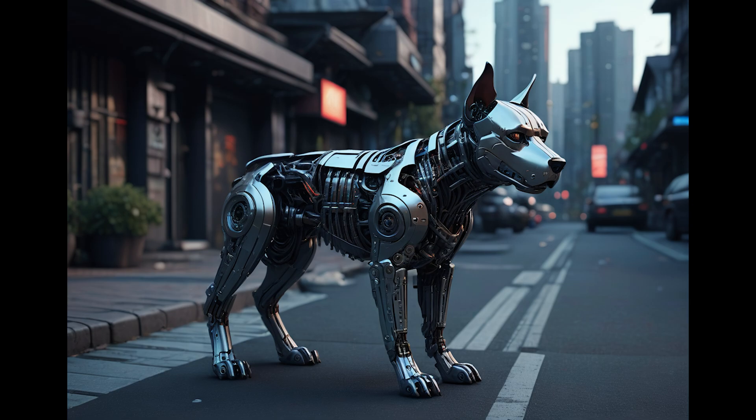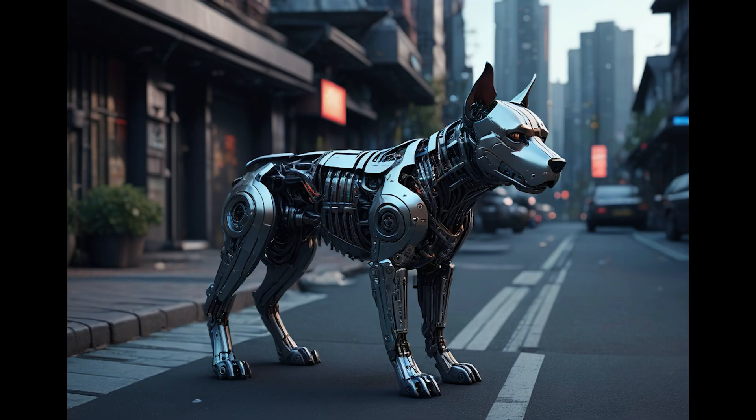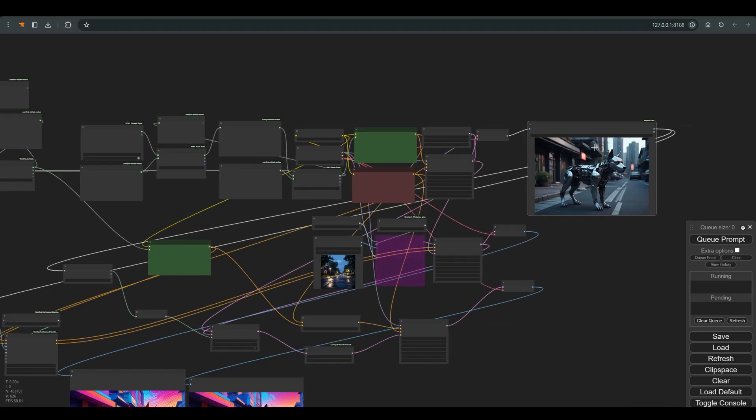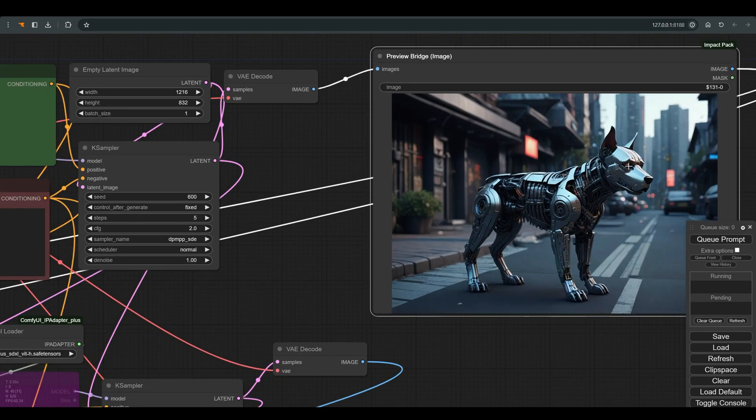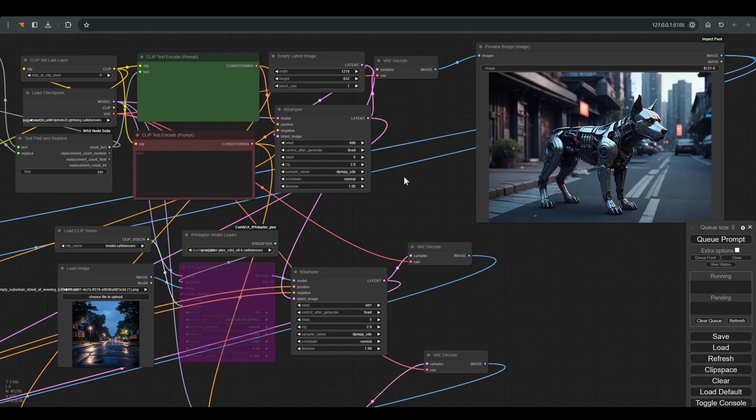And this is the result we got. I work with Juggernaut SDXL Lightning, Fixed Seed, and Latent Image 1216 on 832. I quite like the result, but I want to have a background with a more suburban atmosphere. By the way, please note that here I am working with the preview bridge node, which allows me to continue working on this image.